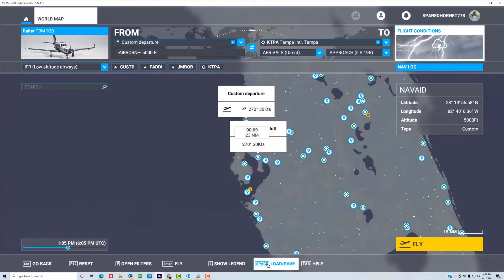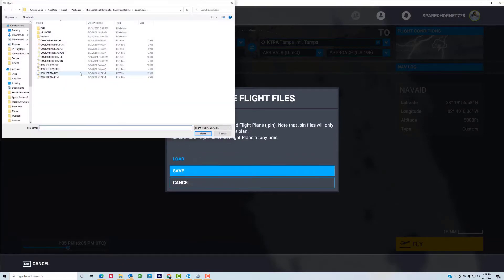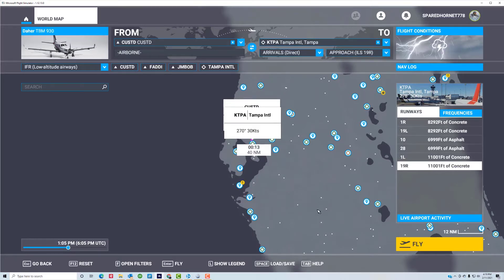I've already got these loaded in a configuration file, so I'm just going to load my configuration file here. It's called Custom IFR Tampa. There's the same flight plan I already showed you — it's going from a custom departure point to Tampa using an approach to ILS runway 19R. So now we're ready to fly.